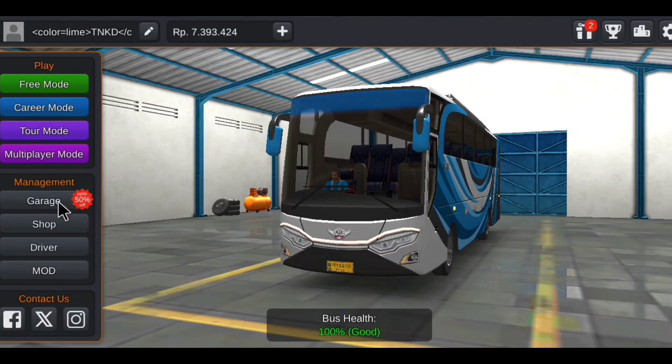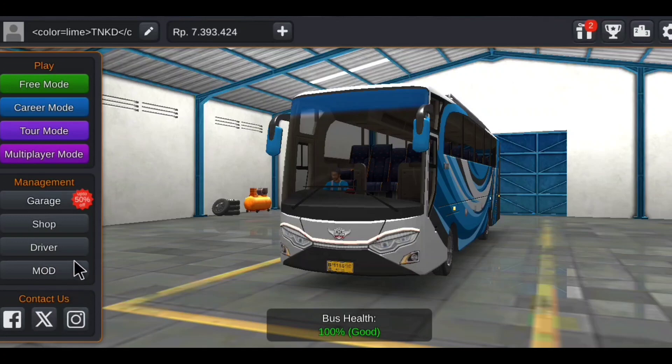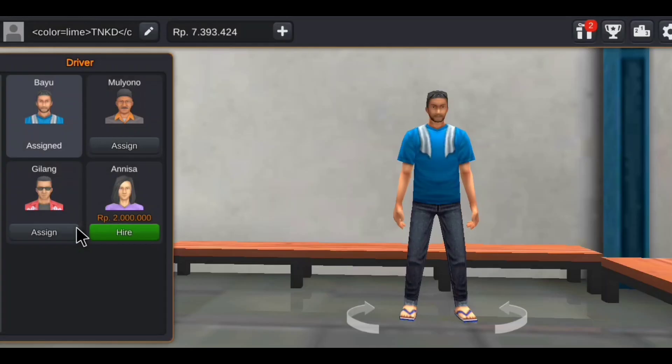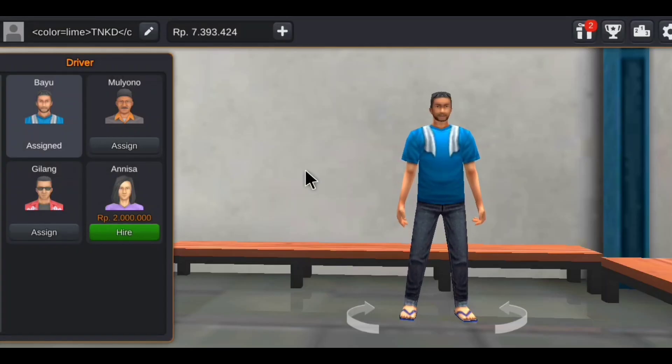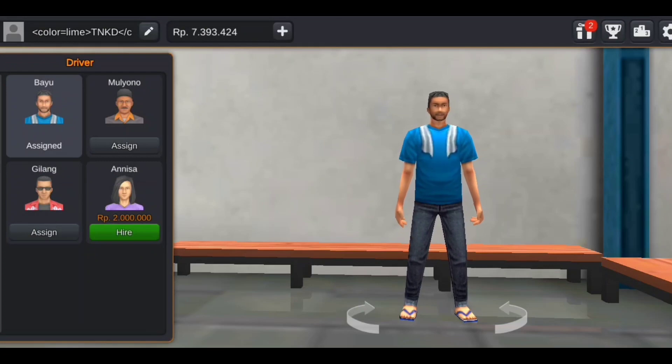There is a link for Facebook and Instagram. There is a link where you can download the mode, driver, shopping, garage. You can download all the details.